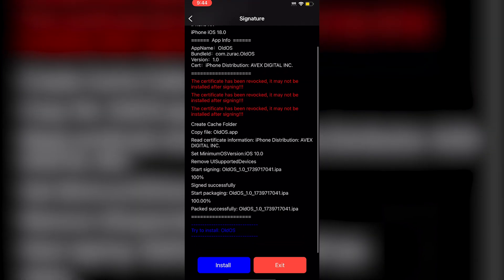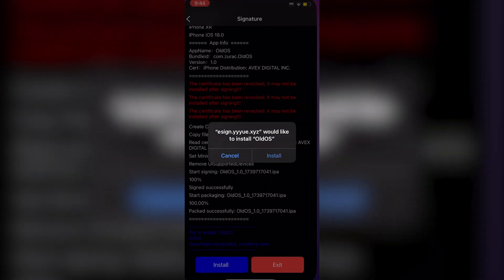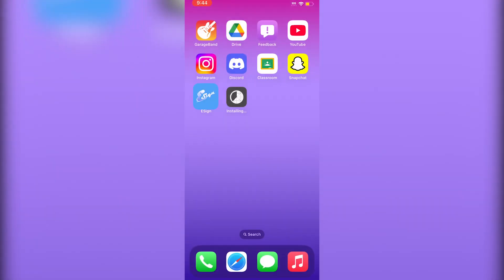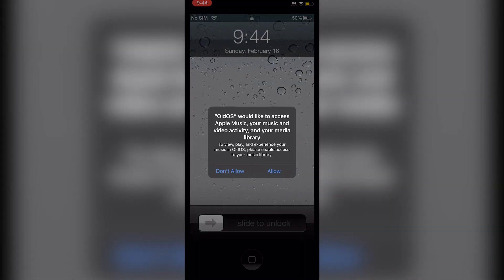You'll get a loading screen. Click Install, then Install again, and it will be installed — just give it a little time. As you can see, the IPA file is now here.